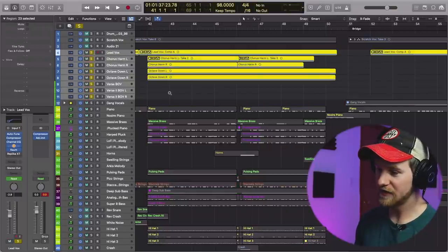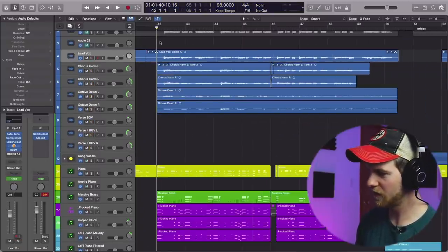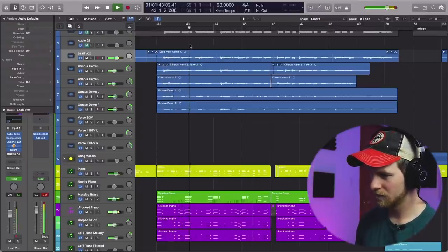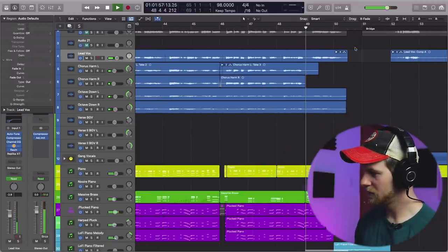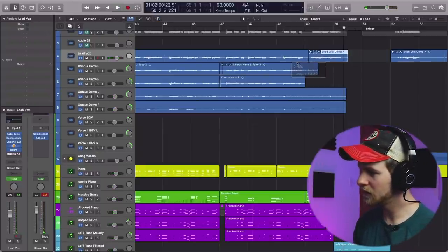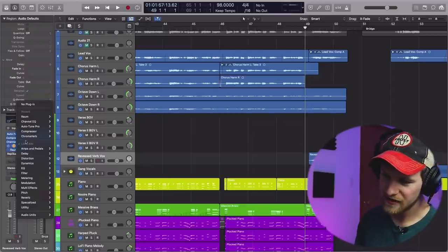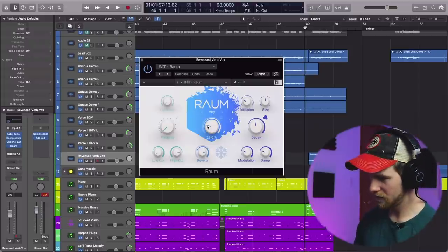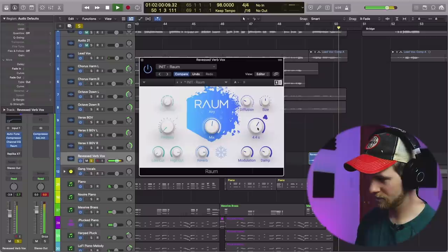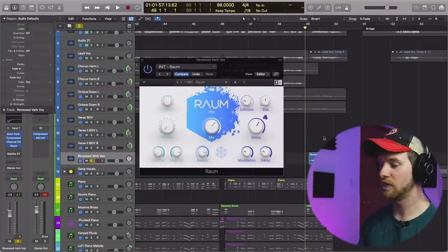Let's go to number three: using reversed reverbed sounds. With this, you would oftentimes do it with a vocal. I'm going to show you what we have — the vocals aren't completely edited, but there's a line: 'you don't want to love me anymore.' We're going to cut that, duplicate it, put a ton of reverb on it, and then reverse it. There are two ways: reverse first then add reverb and print it down, or add reverb first then print it down and reverse. I'll show you both.